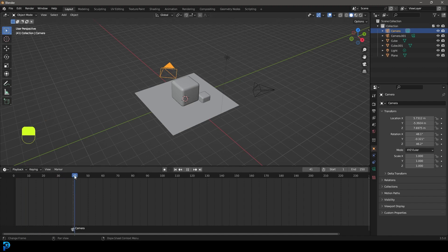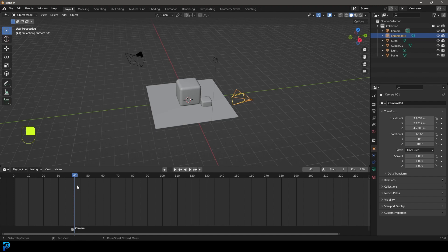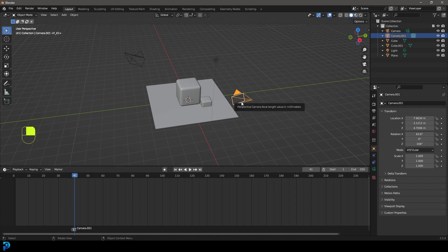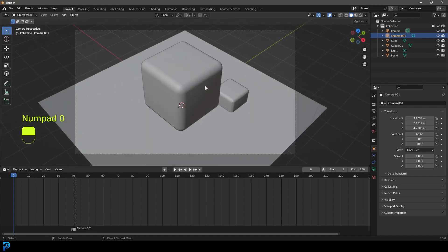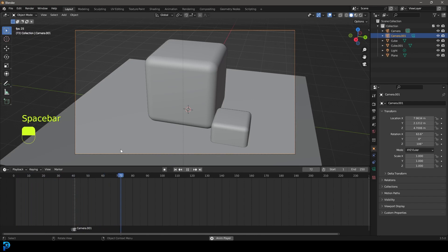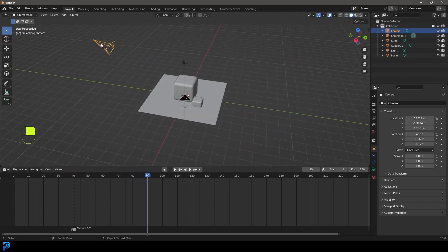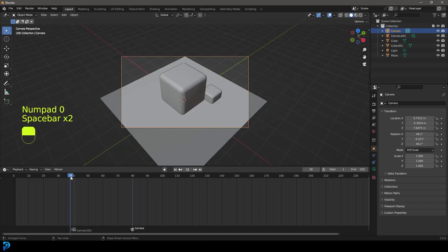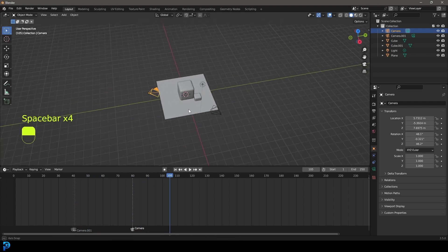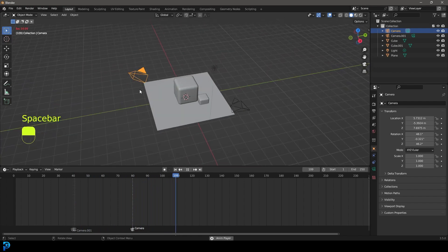Now we're going to move up one frame to frame 41, select our second camera, and press Ctrl+B or Command+B. Now camera.001 is enabled from frame 41 onward. So if you go to frame one and press zero to go into camera view, it's going to be in this first camera view all the way up until frame 40. We can also grab the other camera again and change it back at frame 80 with Ctrl+B, and now it switches back. You can go back and forth with cameras like this, cutting through, and you can add multiple cameras. If you look at the viewport display, you can see how these cameras are switching with the little display flags.